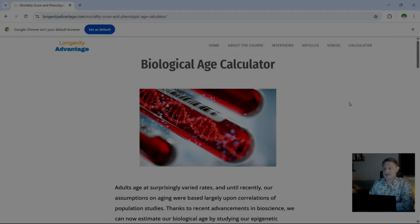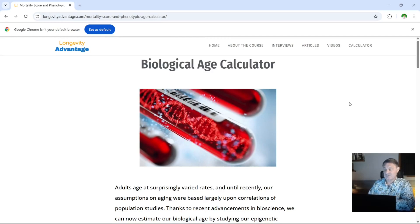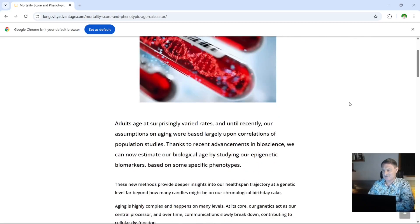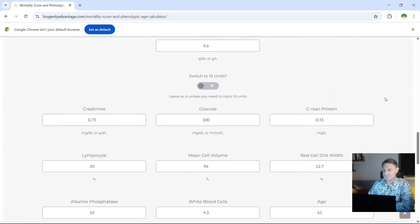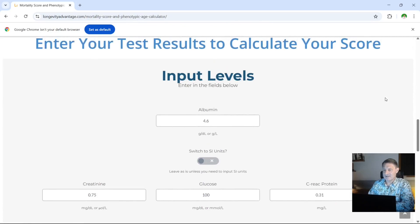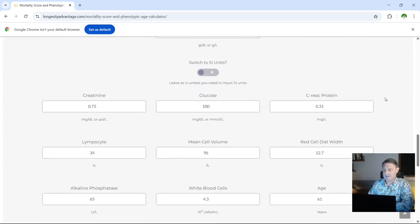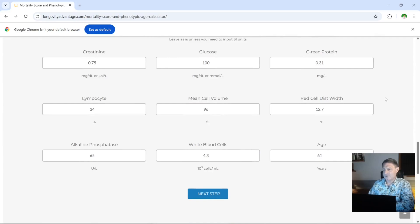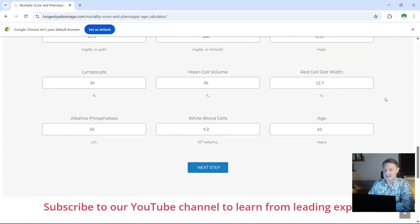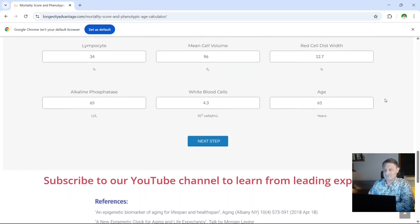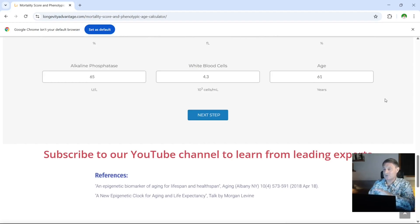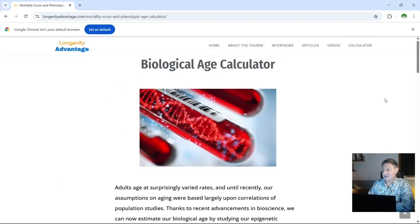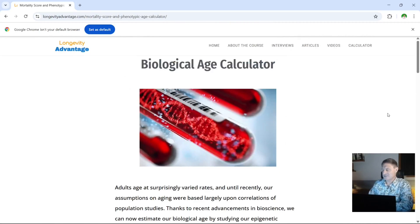So the first website I use to check my biological age is this one, longevityadvantage.com. There's a link in the description below to this website. Once you get there to the biological age calculator, if you scroll all the way down to the bottom, you can see there that it's got the input levels that you require. We've got albumin, creatinine, glucose, C-reactive protein, lymphocyte, mean cell volume, red cell distribution width, alkaline phosphate, white blood cells, and your age. Once you've dialed those in, you click next step. You then add your name and your email address, and within about a minute or two, they will then forward you all of your results.